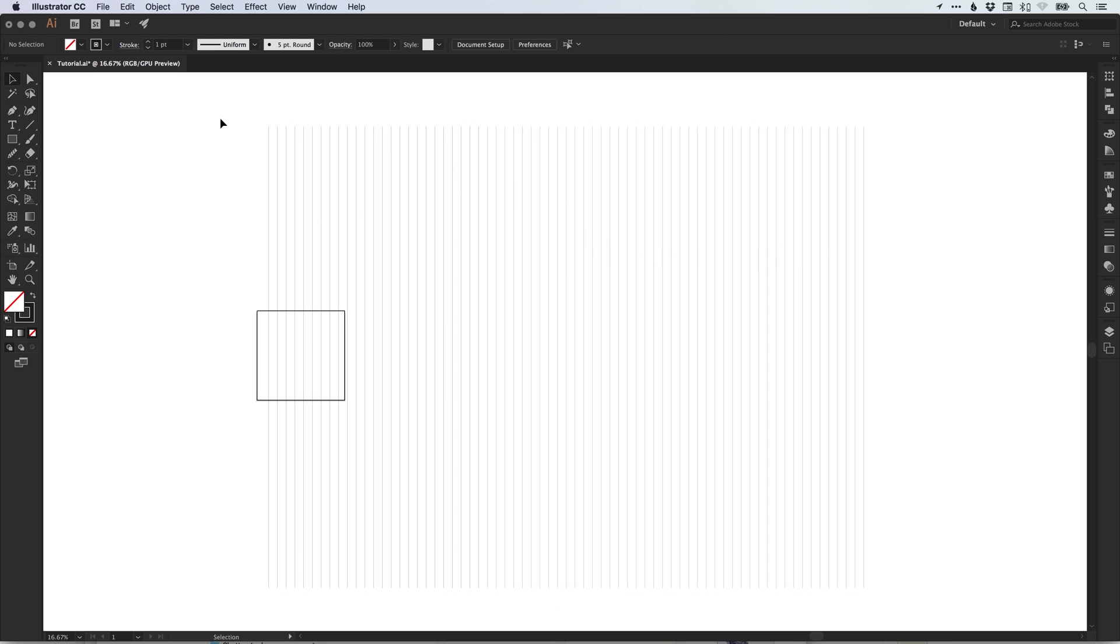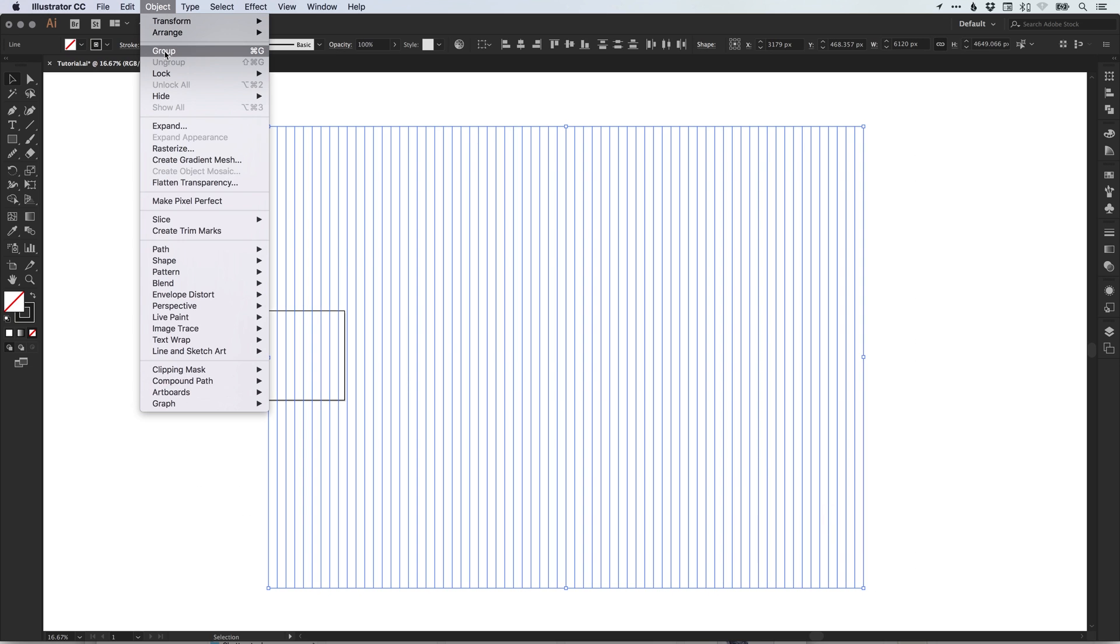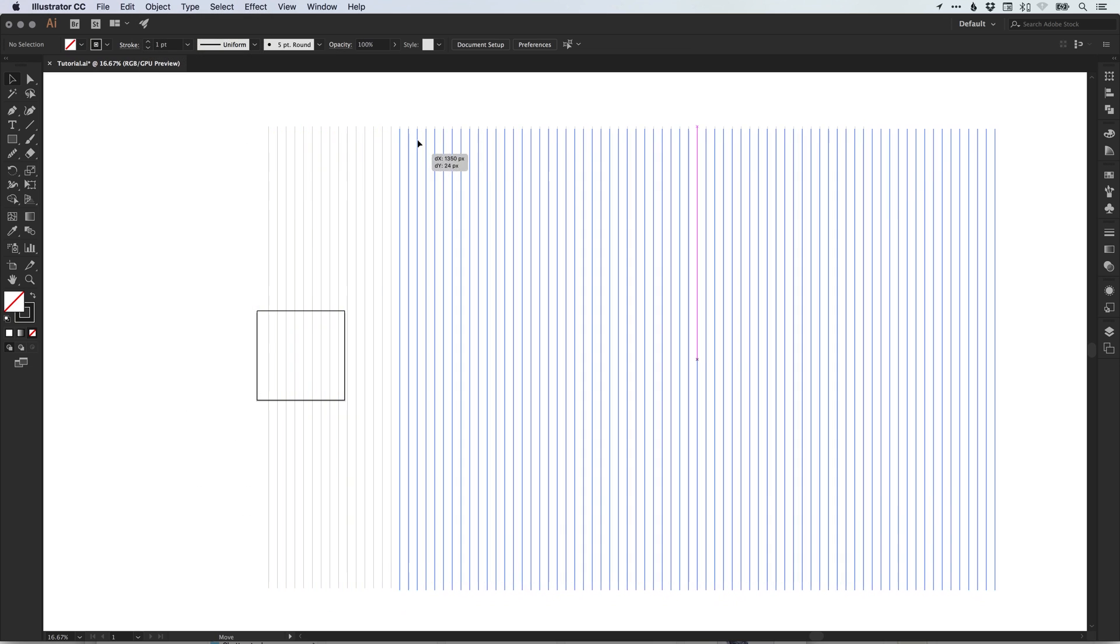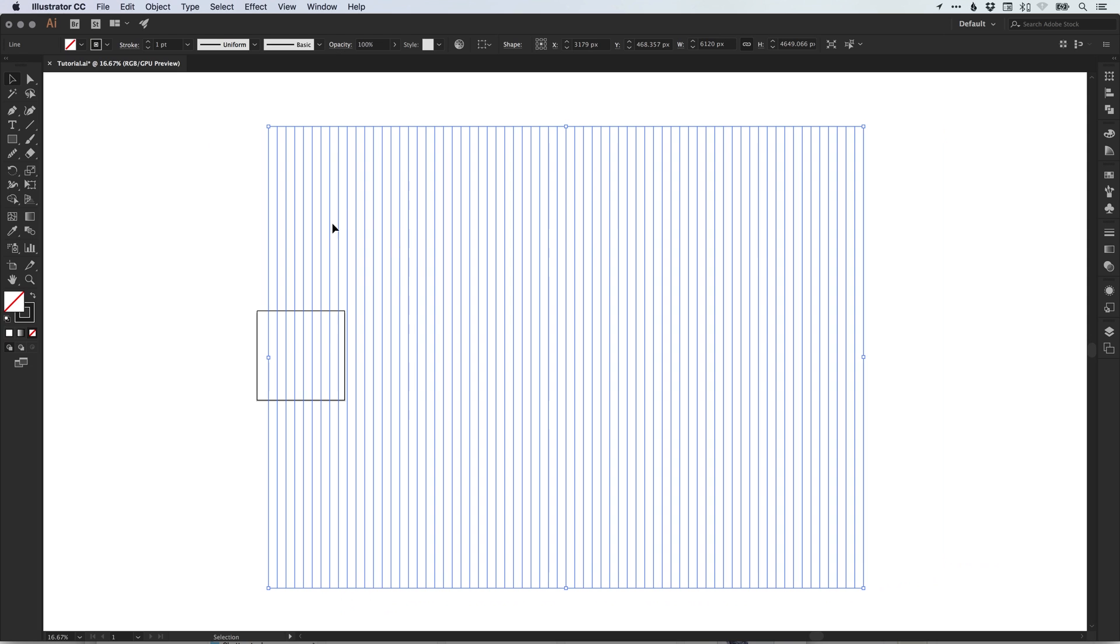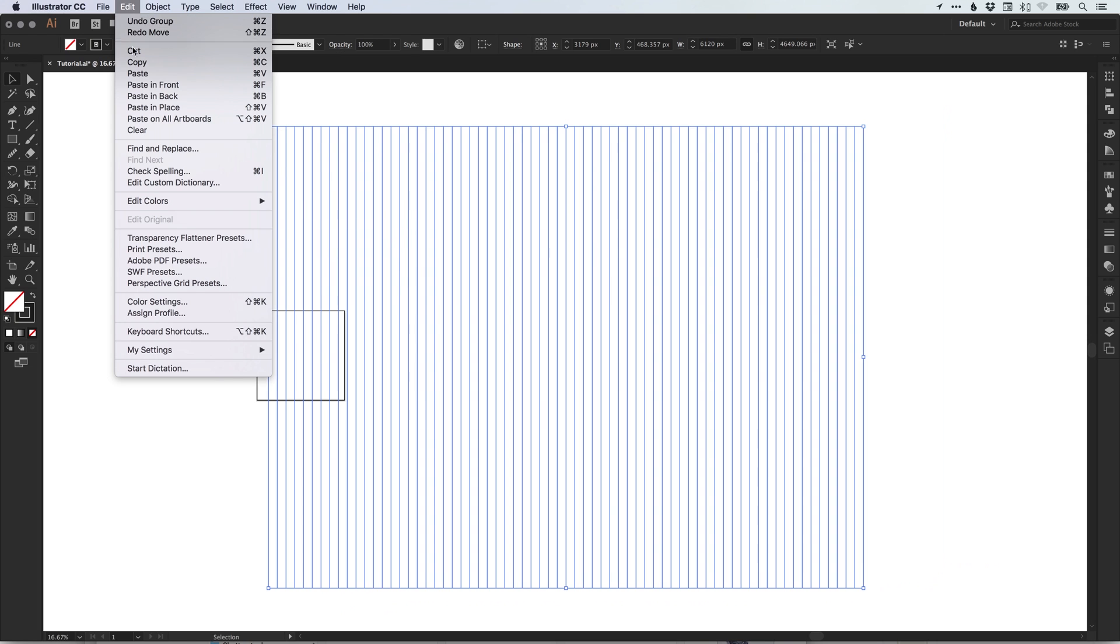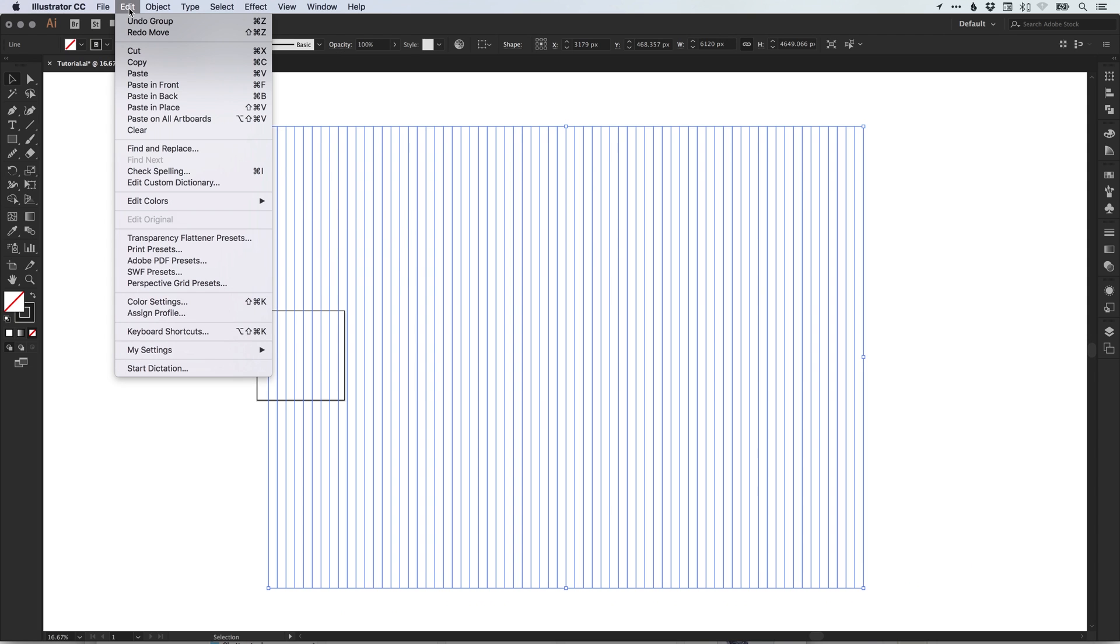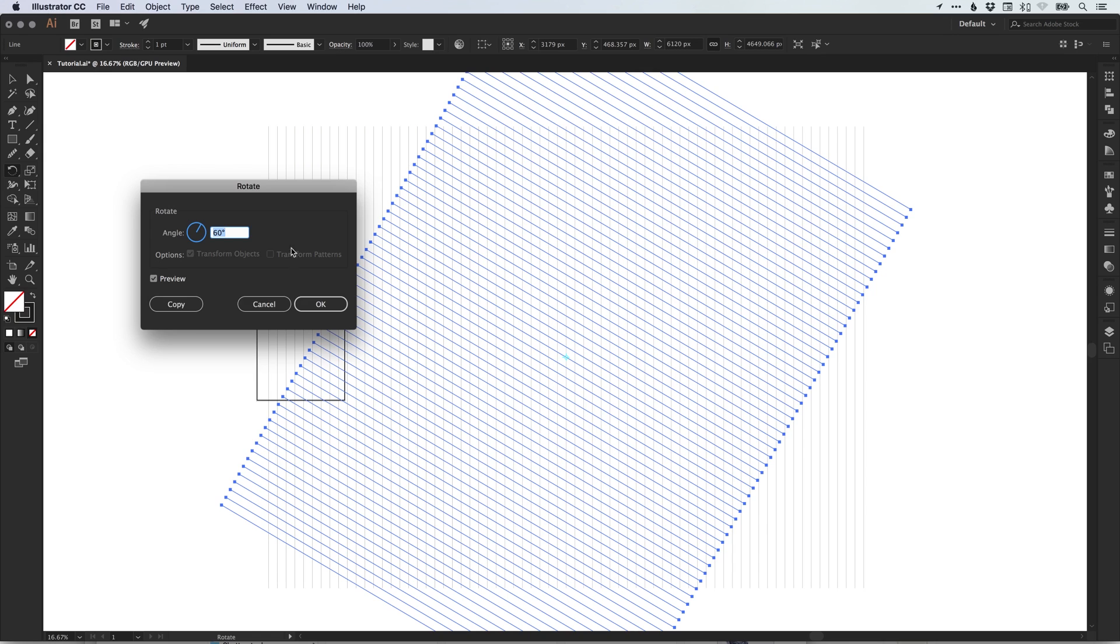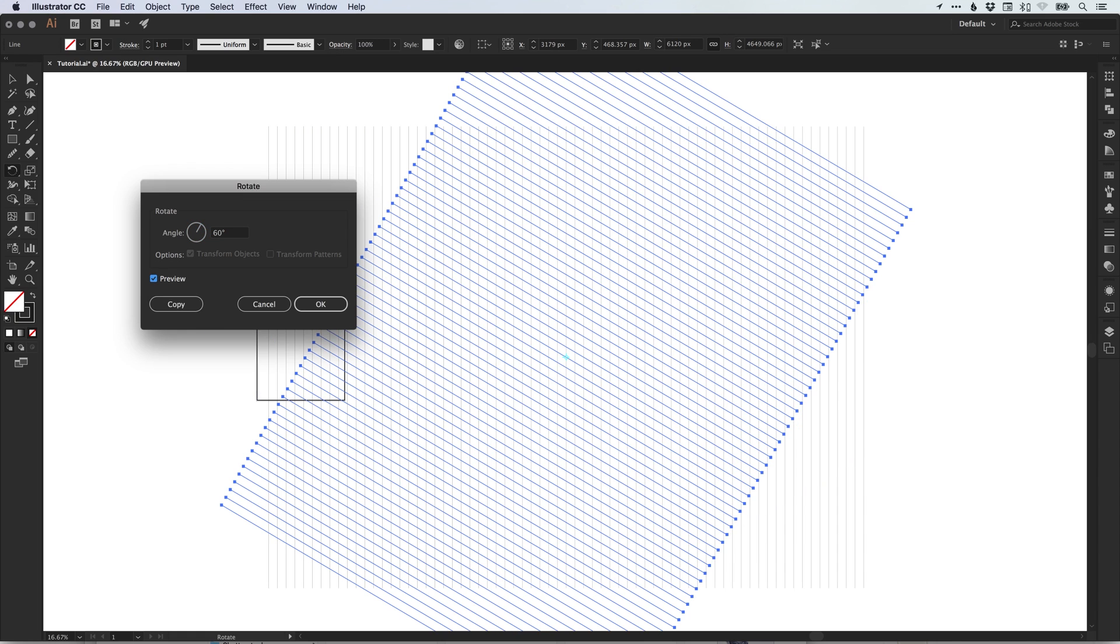Next, what we're going to do is drag over everything and go to object and group. So now we can drag this around as one object. Next, select edit, copy and then edit, paste in place. Select the rotate tool and with the rotate tool selected, press enter. A dialog box will pop up where you can specify the rotation. We're going to specify 60, so that's 60 degrees, and click OK.